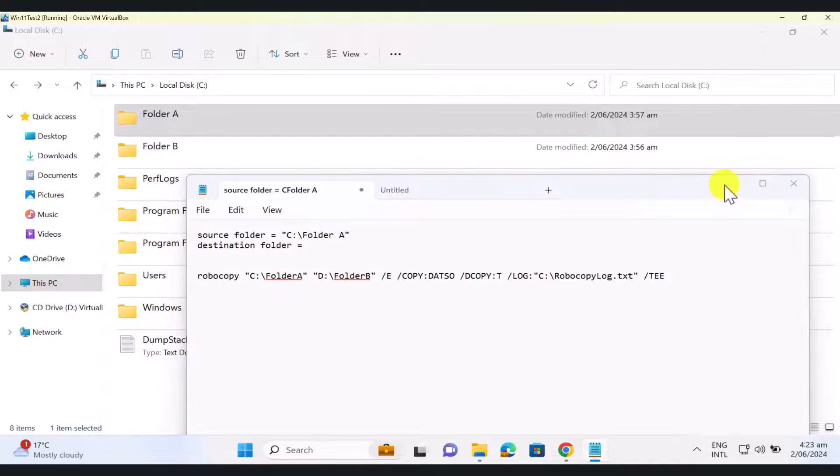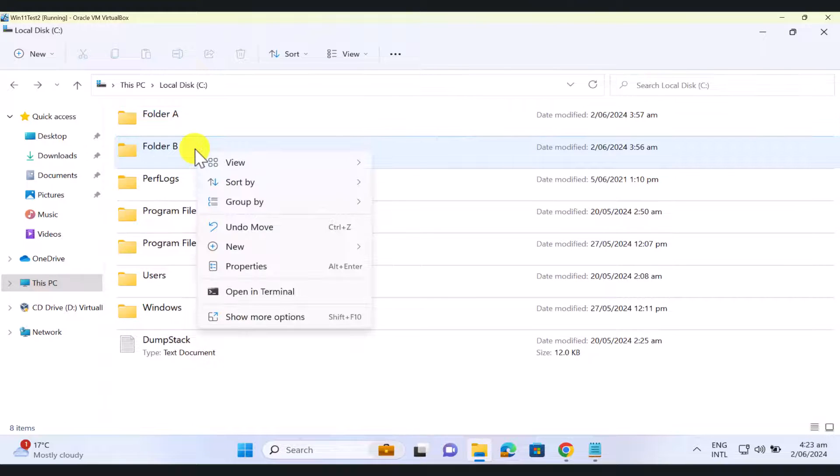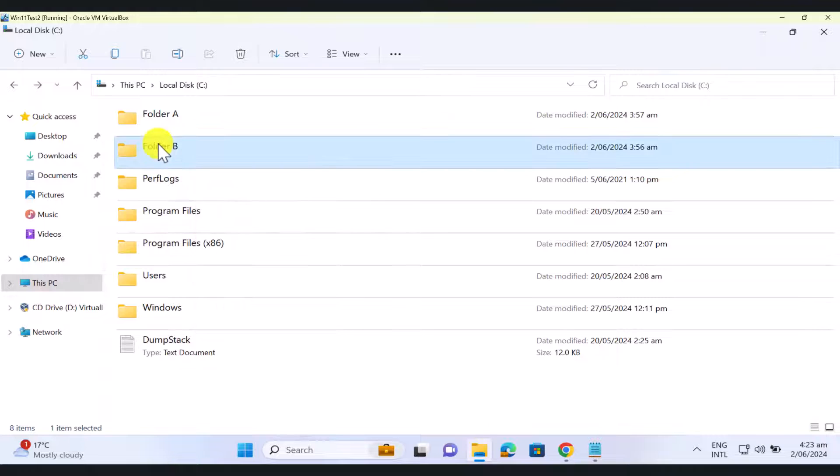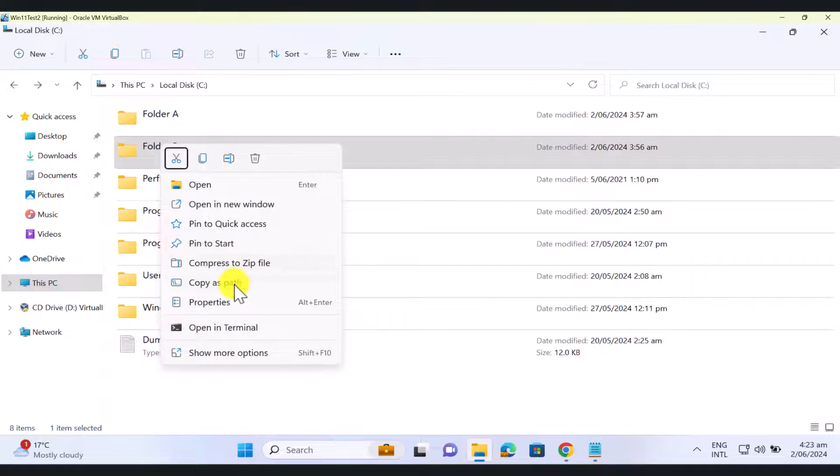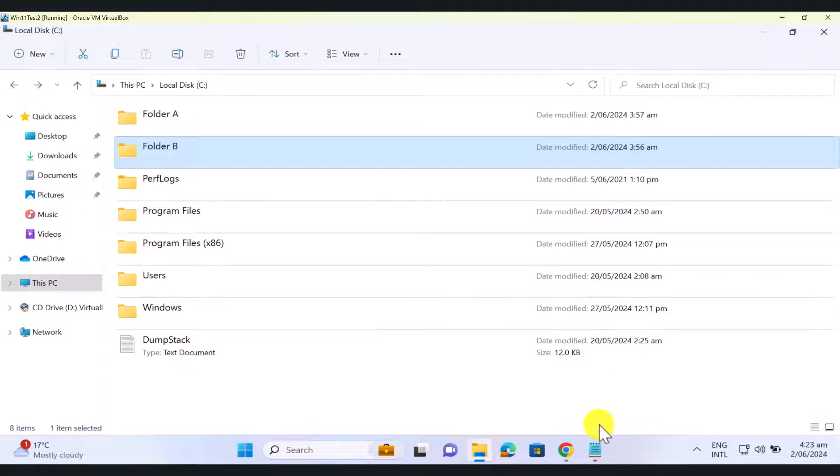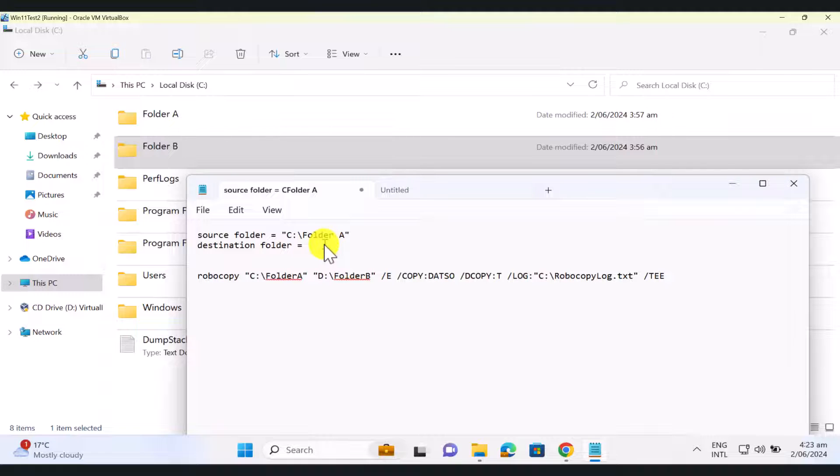And then I'm just going to do the same thing with the destination folder. So press and hold shift key, and press your right click button to click copy as path. And then just put that in here. OK.